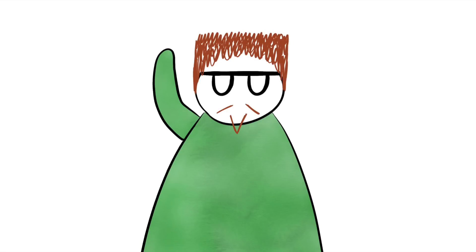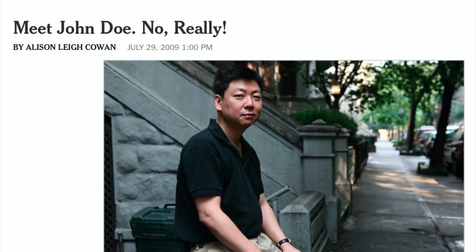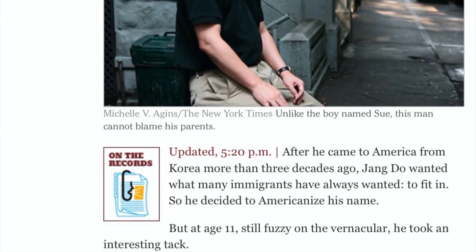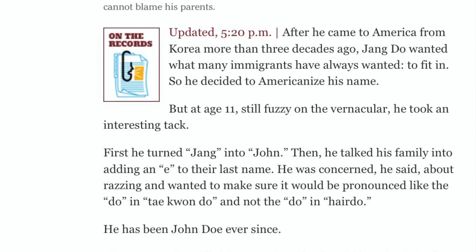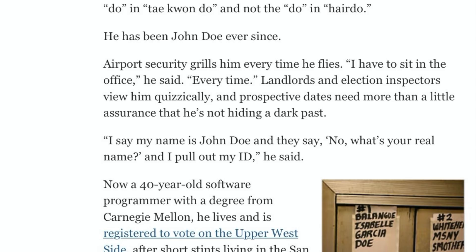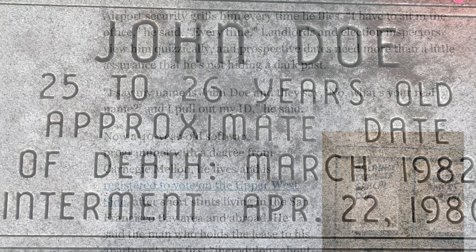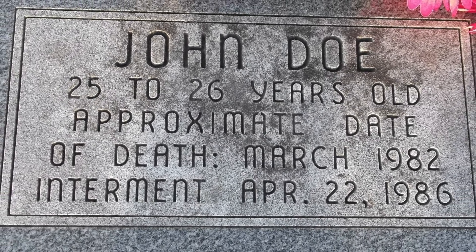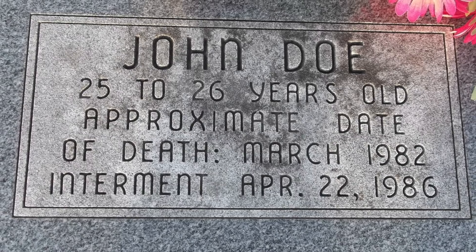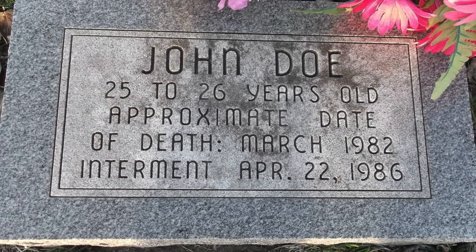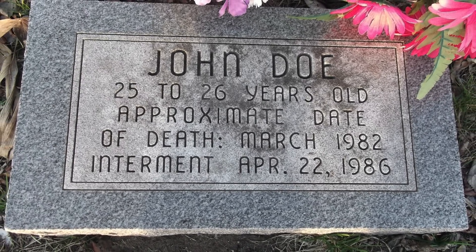While John Doe is a placeholder name, there are actual people who have the name John Doe. One article found talked about a John Doe of New York City, who was born in Korea with the name Zhang Du. Wishing to fit in more at age 11, he Americanized his name to John Doe — not knowing that this name would create more confusion than his initial Korean name. And there were reports of many other John Does living in the world. Despite these coincidences, the name will always stand out. It was created to be generic and non-descriptive, but has become even more popular and well-known — a name for the nameless.